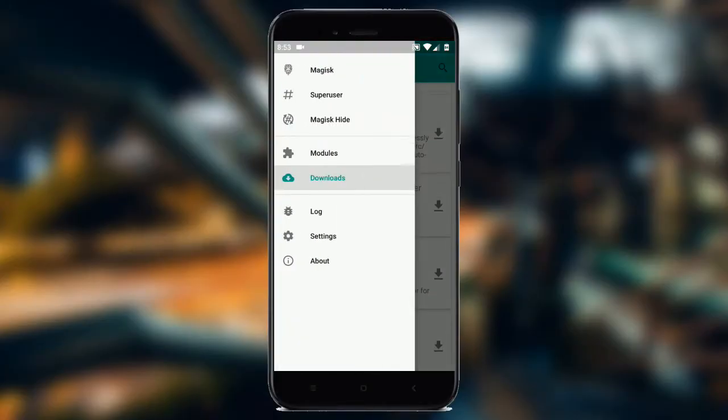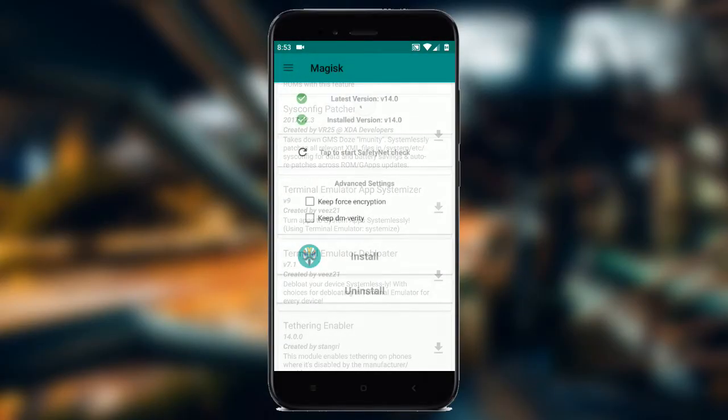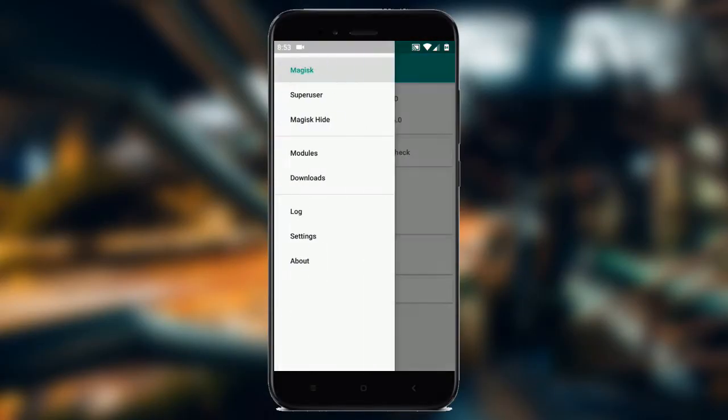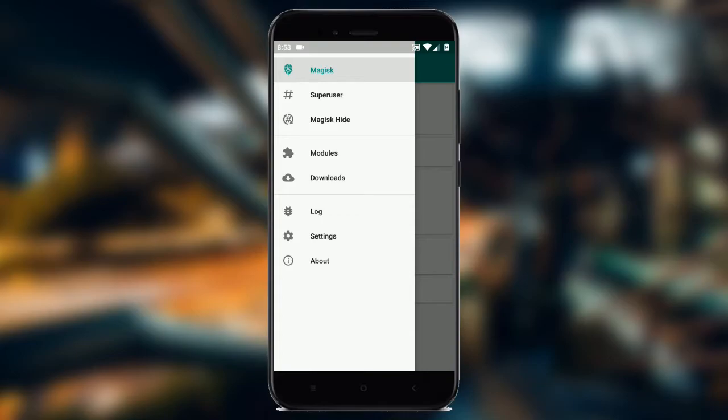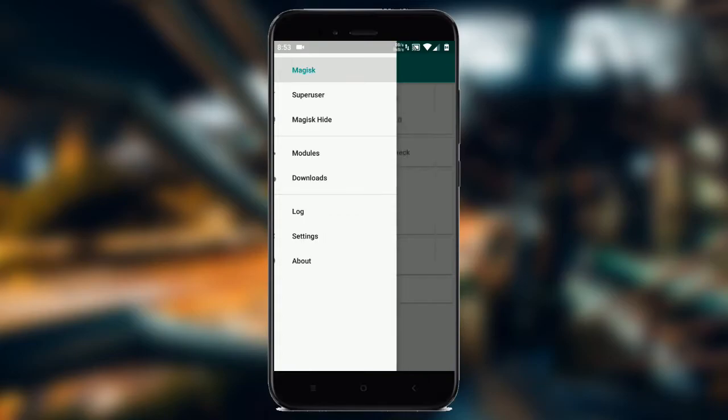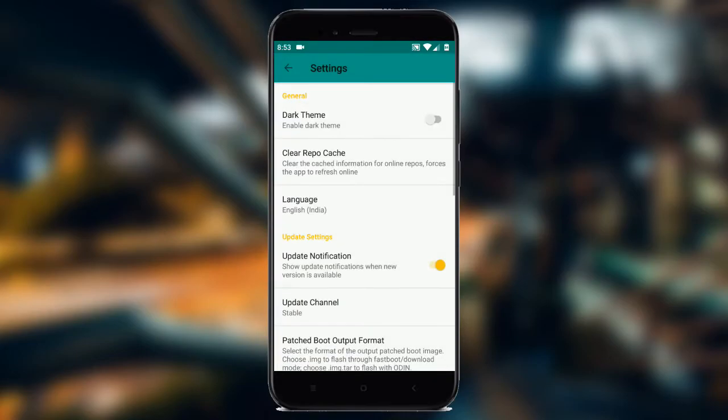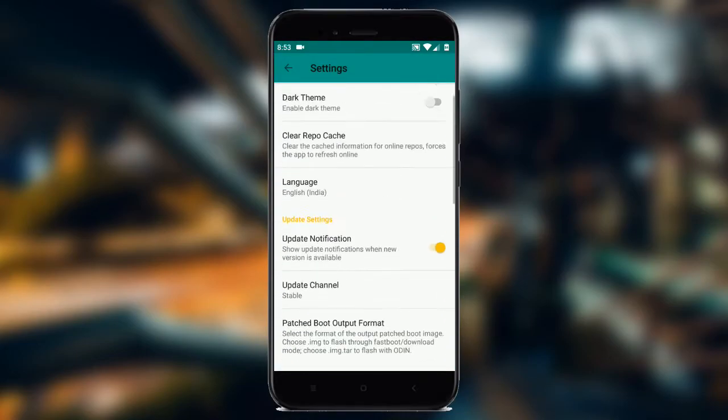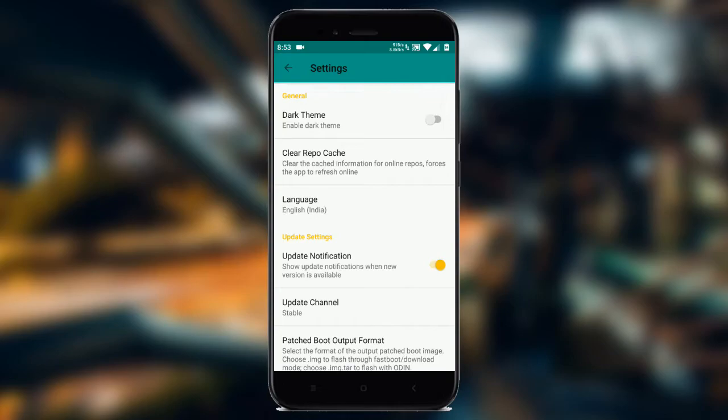The best way to root your device now is to use Magisk. Magisk works systemlessly, that is, it doesn't alter your system partition, which means you can receive OTA updates without losing root.